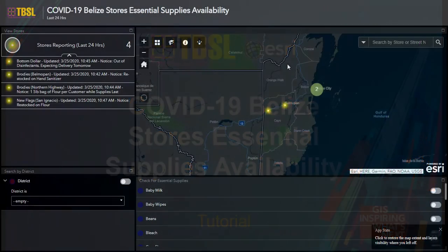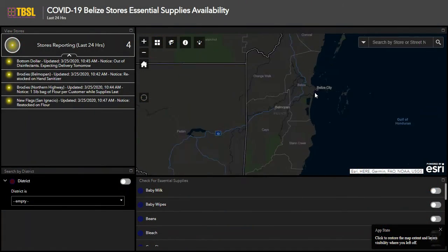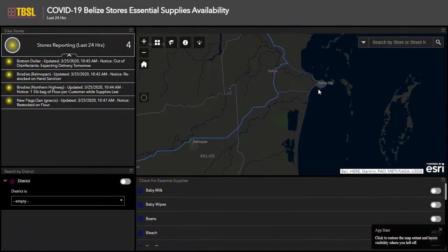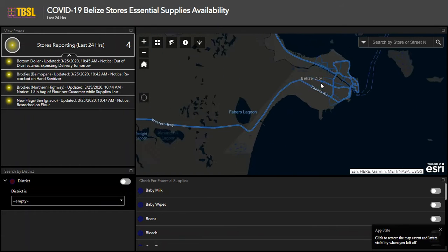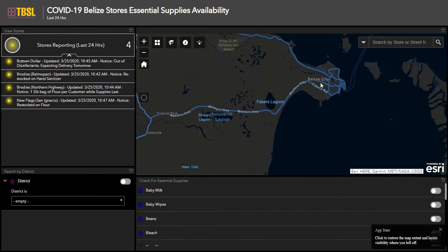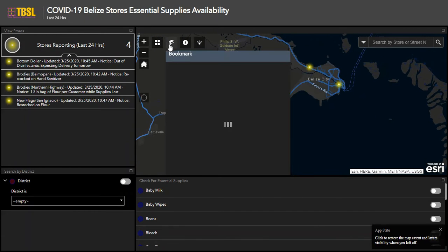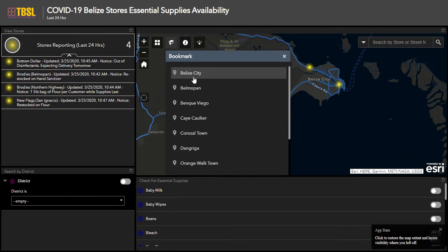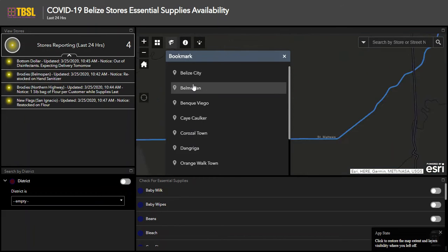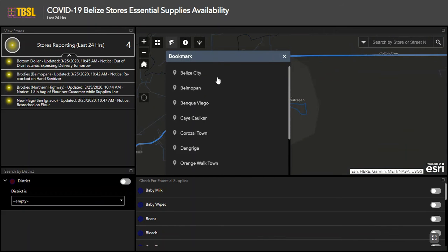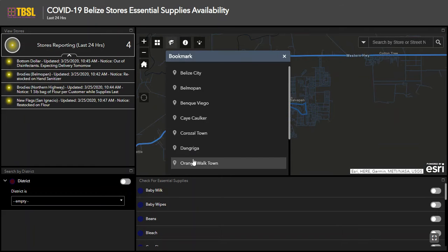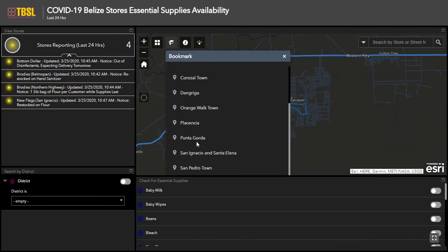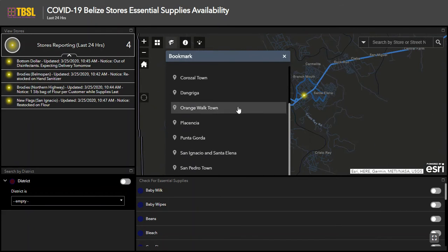To use this application, you can zoom in on the map to see the locations and clusters of stores that have reported updates in the last 24 hours. You can also use the bookmarks button to quickly navigate from one location to the next to see updates in your community.